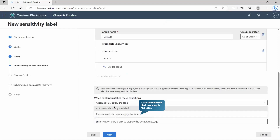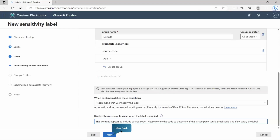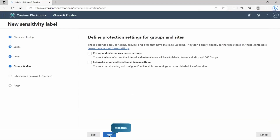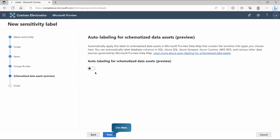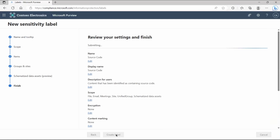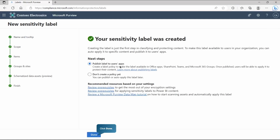You get two options: the label can be applied automatically or the user can be prompted to apply it. For this demonstration we'll go with the user-prompted option, but in production you'd pick automatic application. Set the message visible to the user when the label is applied. You can also define protection settings for groups and sites — privacy, external user access, conditional access settings for external sharing, and schematized data assets if needed. Then create the label.